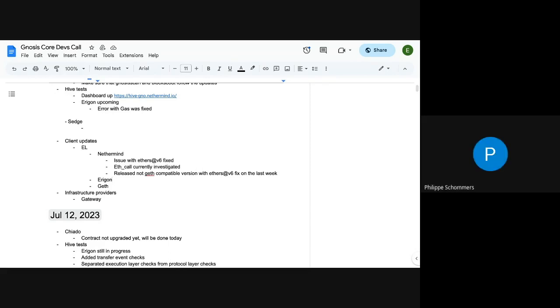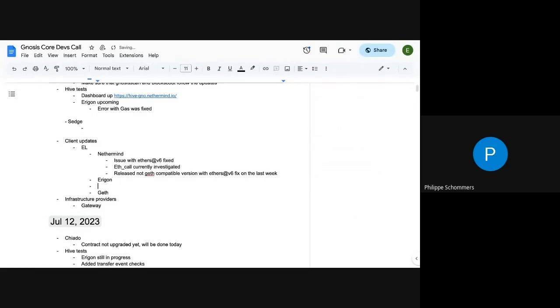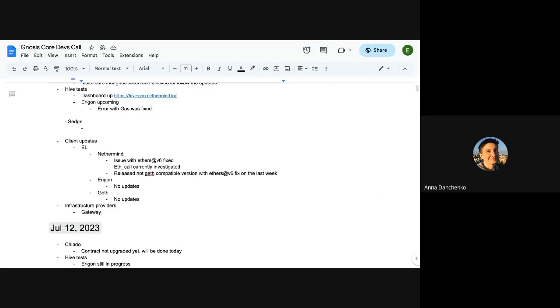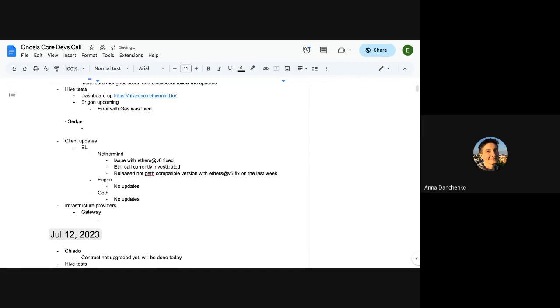All right. Erigon, do you have any news? I guess there's no one from Erigon. I'm on my phone, so I can't easily see. Yeah, no, no one. All right. Geth, I think Guillaume isn't here either. He's also in Paris. Okay. Well, I don't know if that's Etheris. Gateway, do you have any news? Not much. I provided archival Erigon node to Guillaume. I also helped Nethermind team to look into our nodes for the issue we experienced and are experiencing. Basically, that's it.